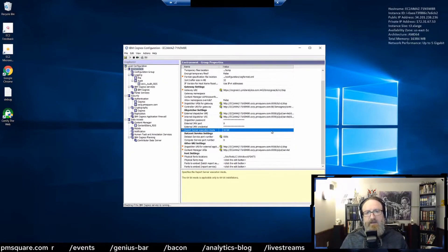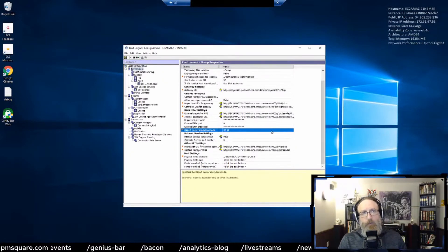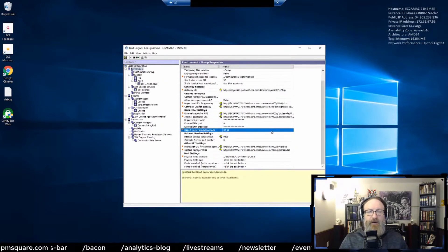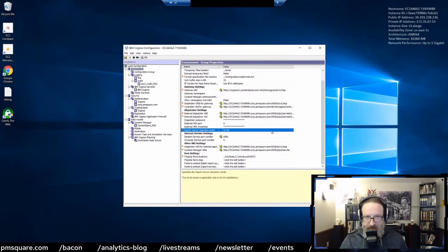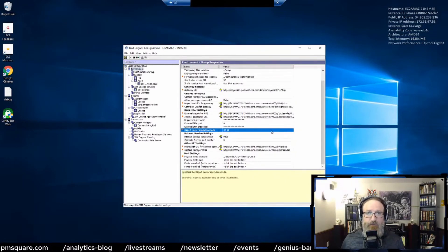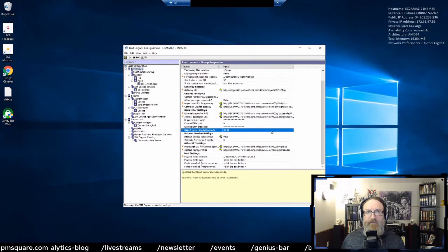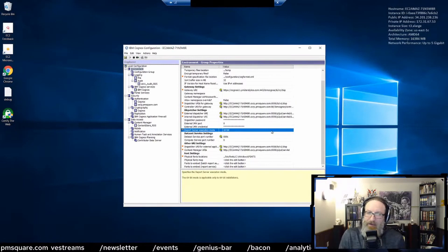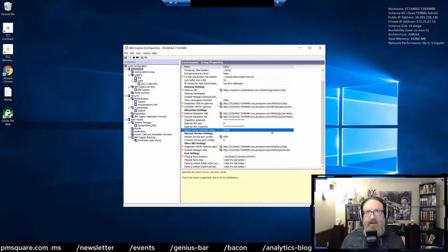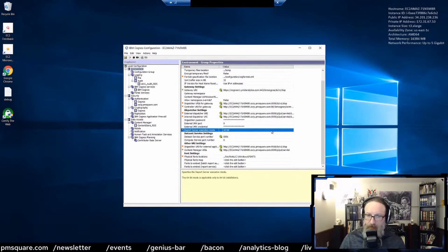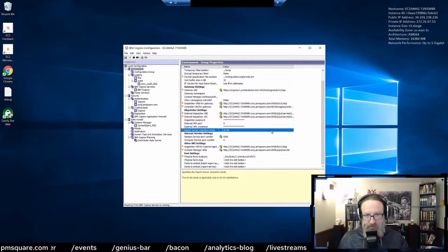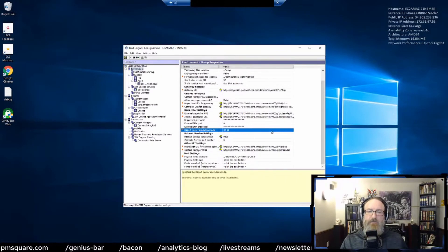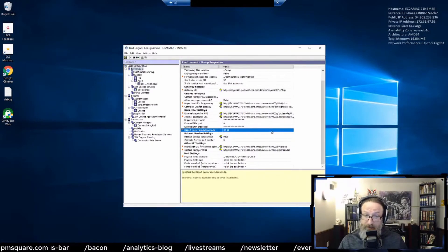The other thing is that the report server execution mode on 64-bit — if you are creating very large CSVs, for example, setting this to 64-bit can theoretically help. I've been told that but I've never actually tested it. Your mileage may vary on that one. But overall, if it says 32-bit, unless you have a really compelling reason to switch it to 64-bit, I wouldn't do it.